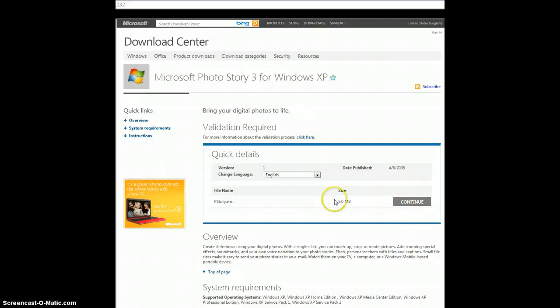And you're going to click on, this is the information about the download, it's 5 megabytes, and you're going to click continue.